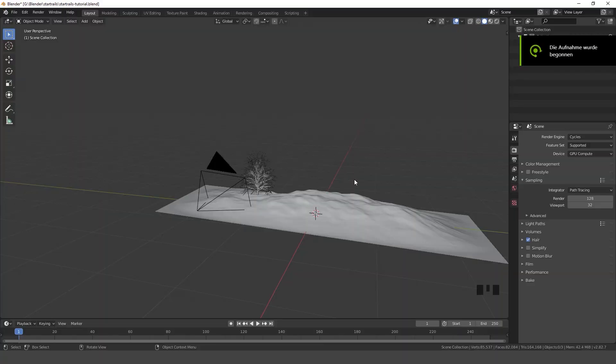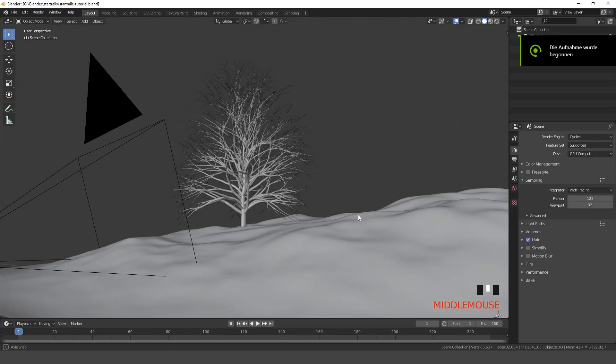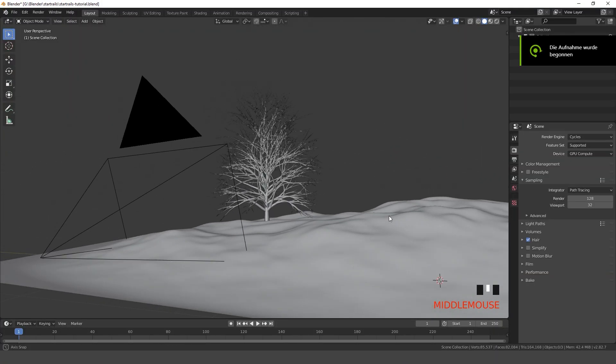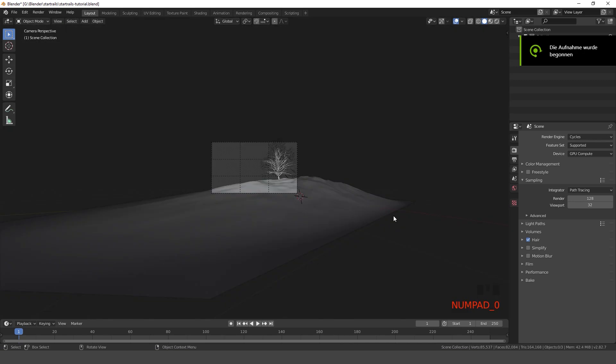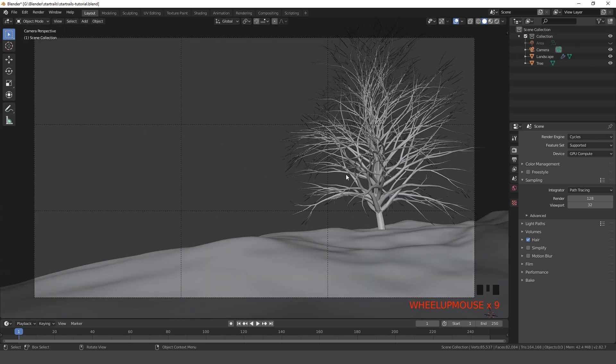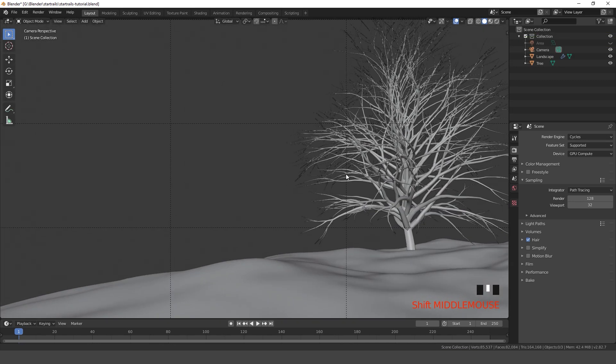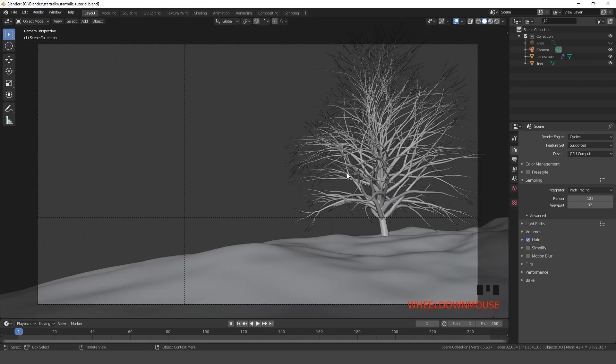For this tutorial I'm gonna use this simple scene I created. If you want to follow along you can download it following the link in the description.